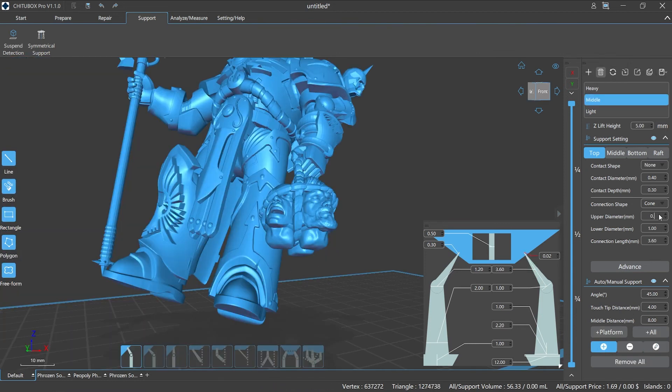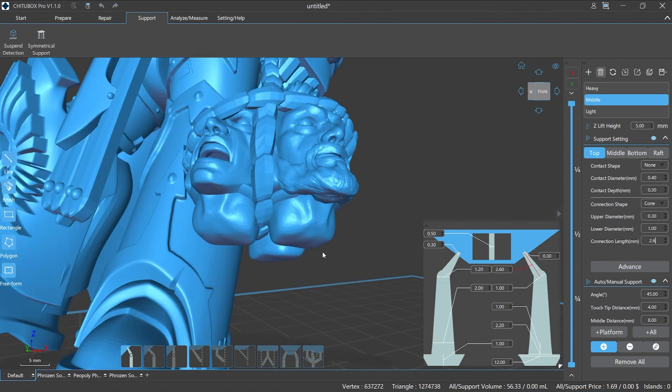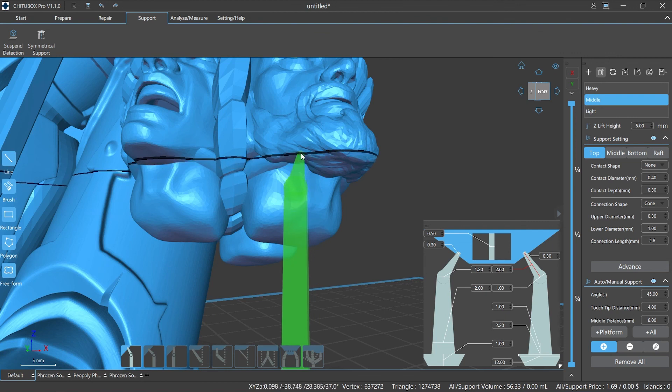We have mainly introduced the top support parameters today. In the following tutorials, we will continue to introduce the rest of the support parameters and support editing operations in detail. Stay tuned.